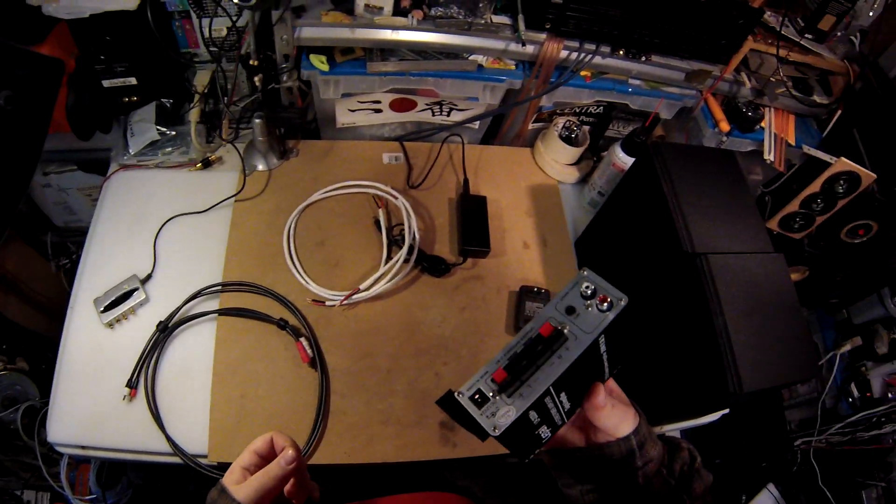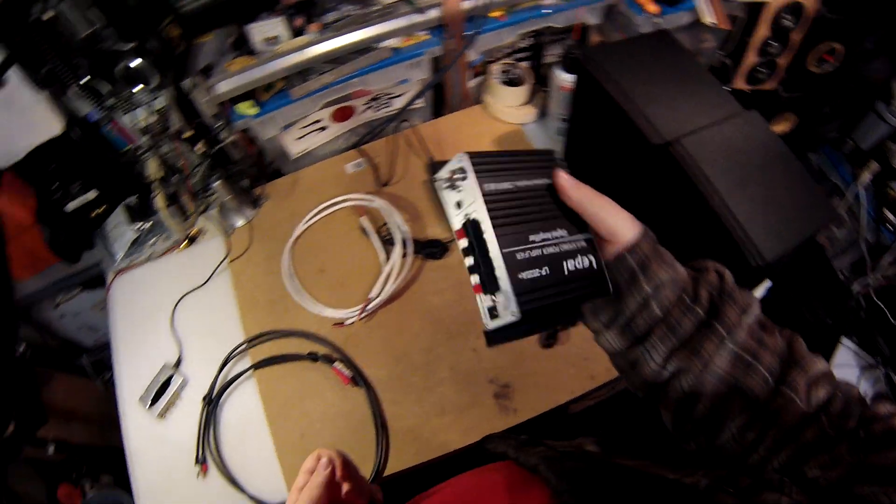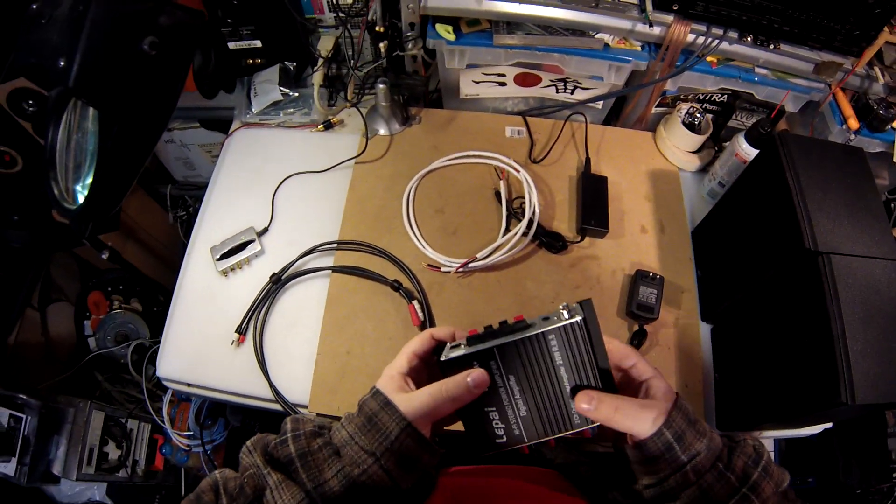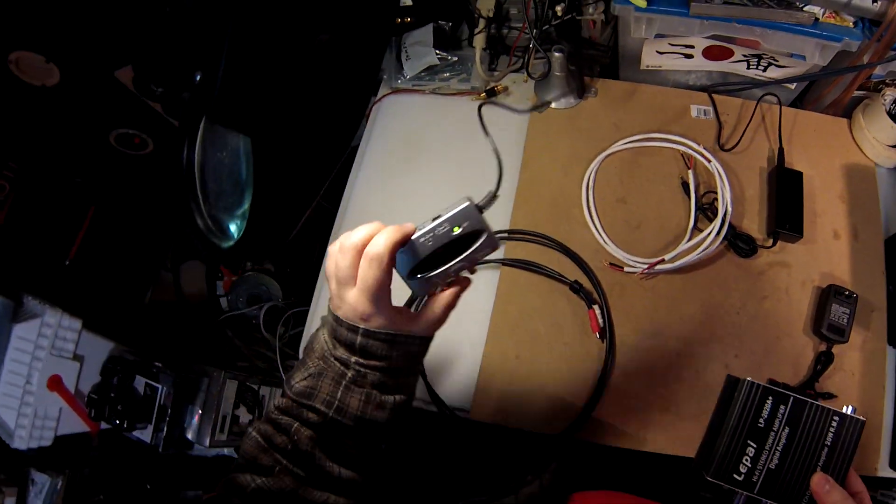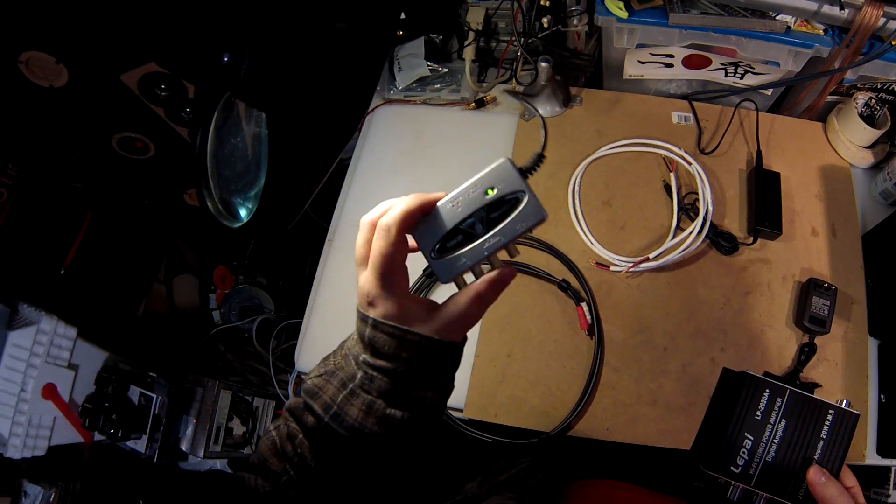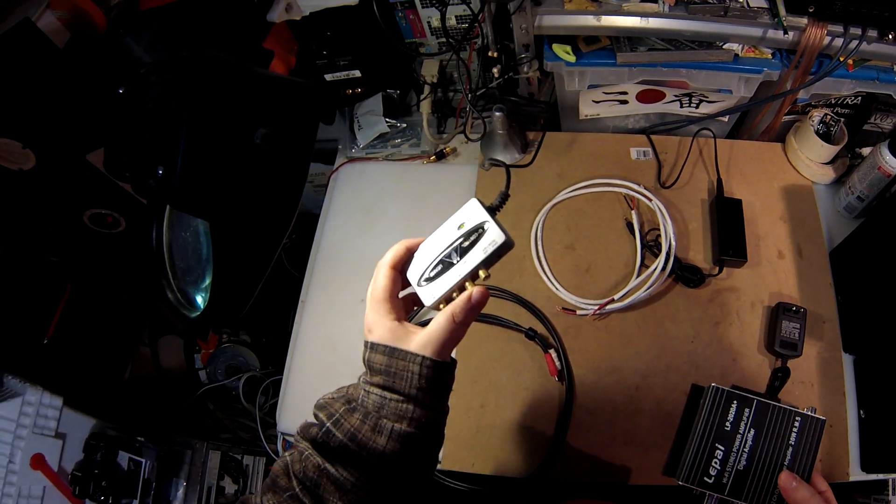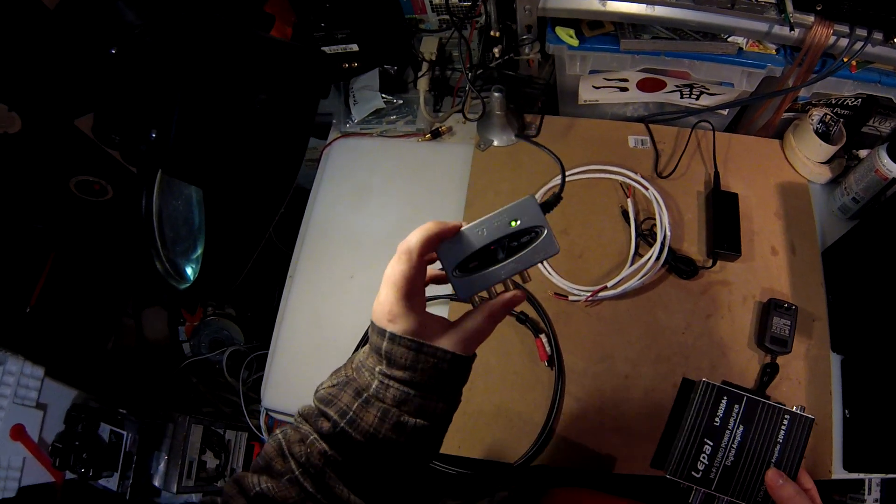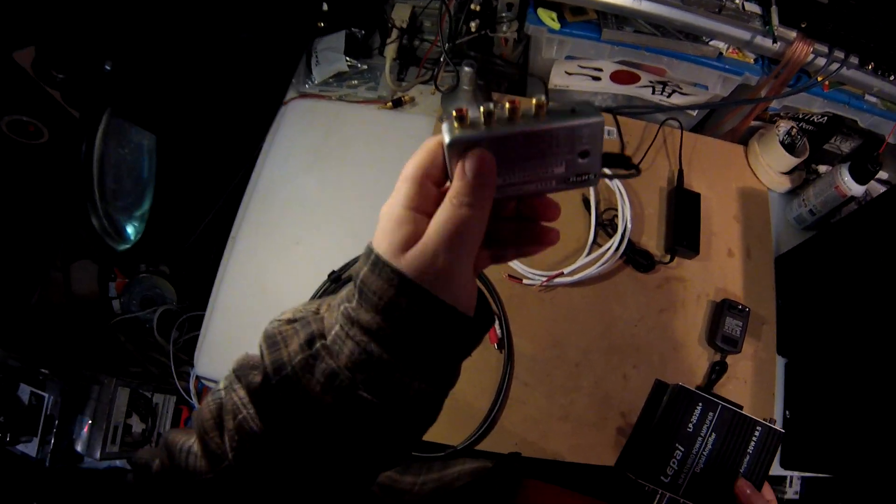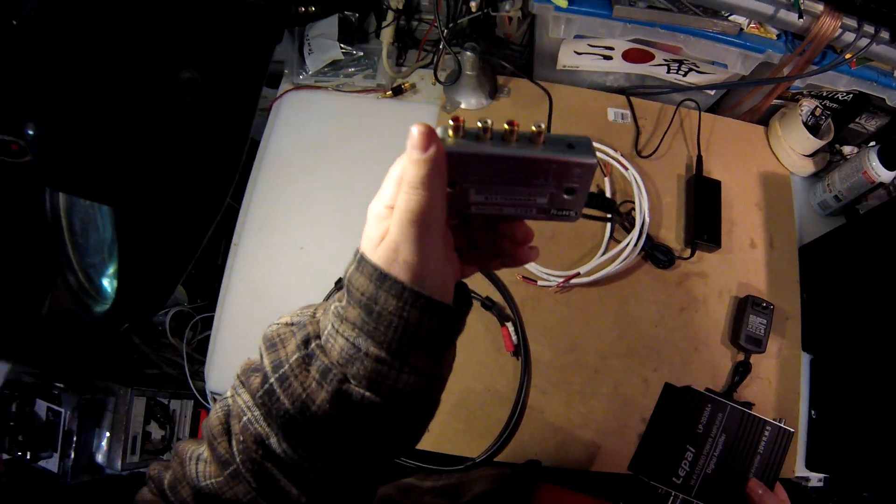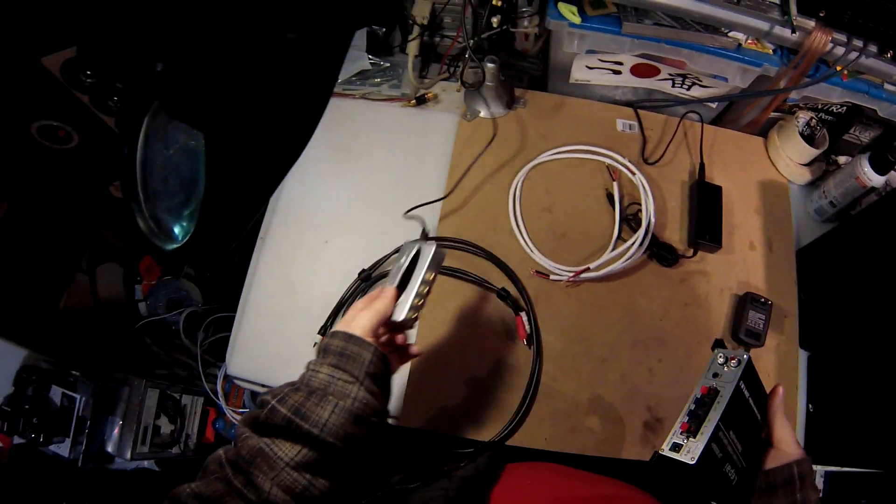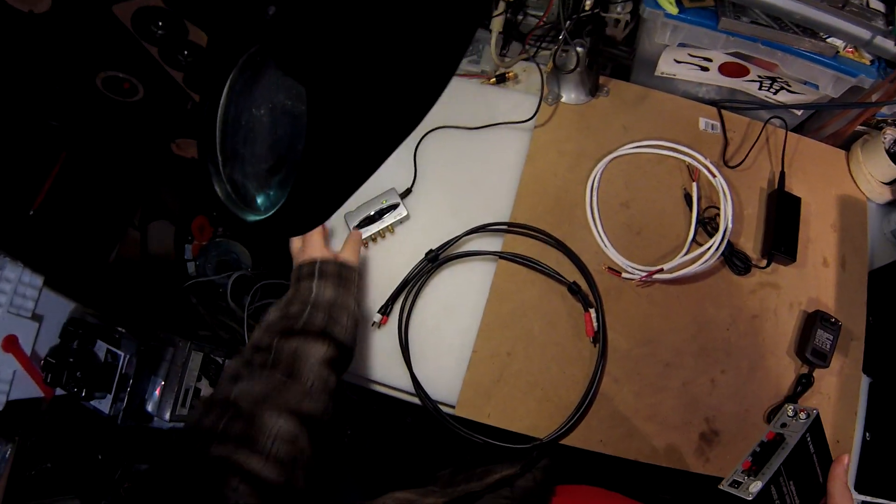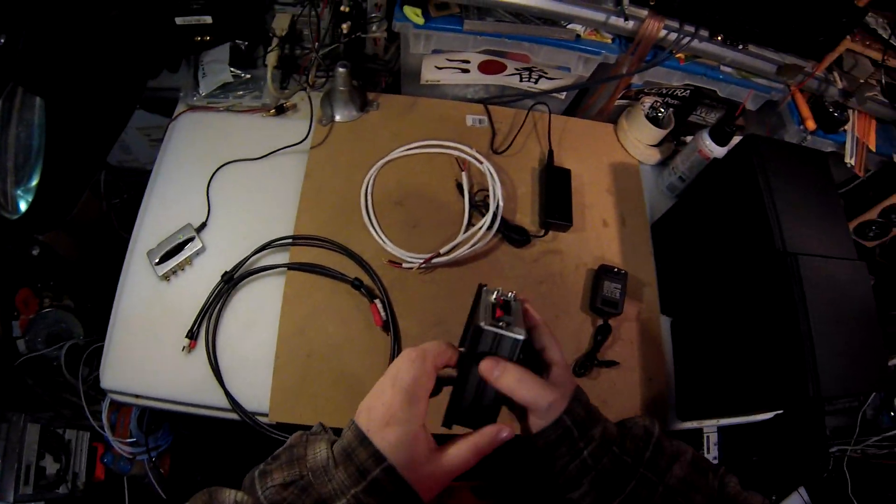Like my 2.0 post says, we got the Behringer UCA-202 DAC. This is optional if you think your sound card's good enough, but frankly just having real RCAs to plug into makes life more proper and not obsessive.